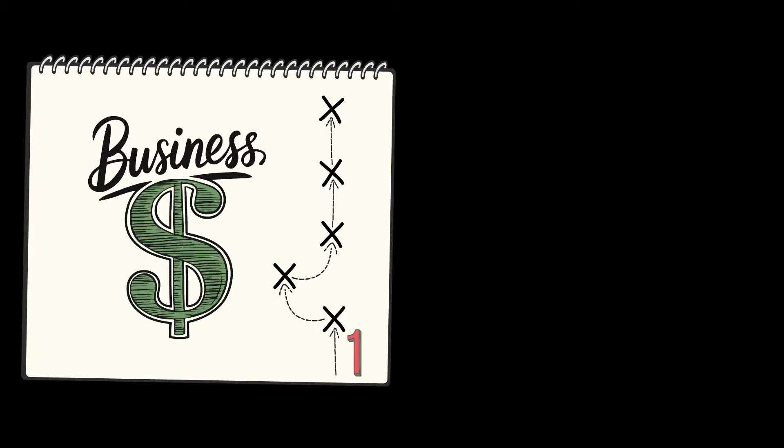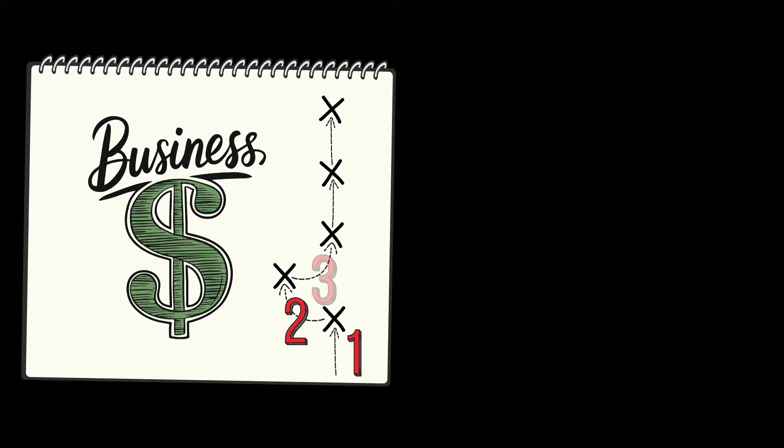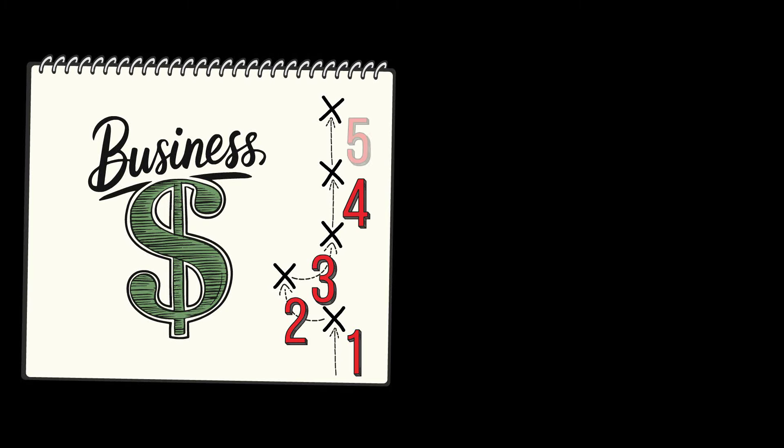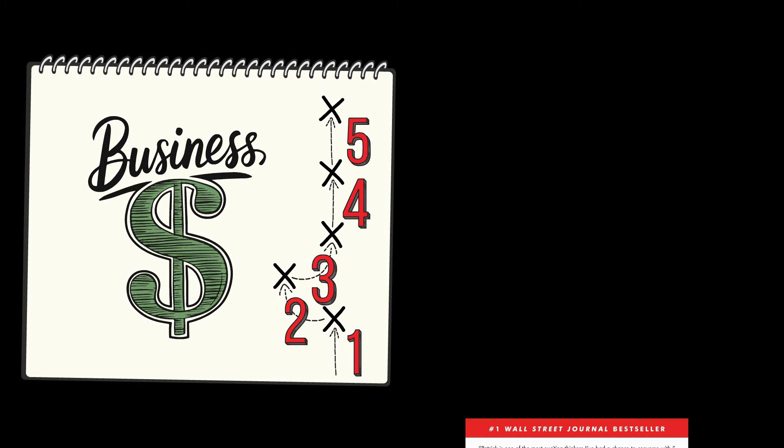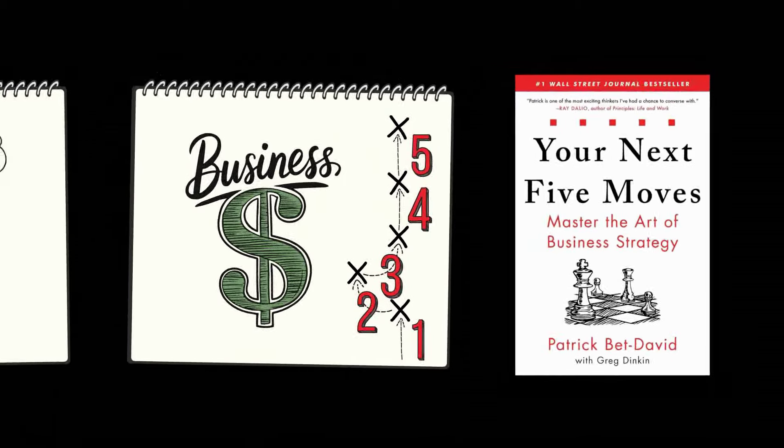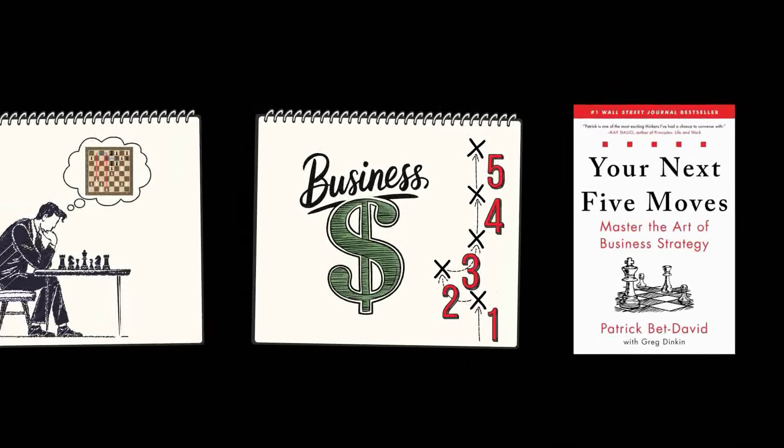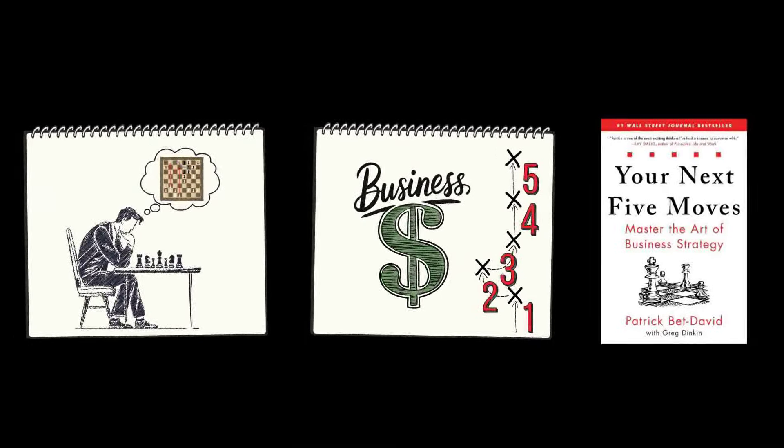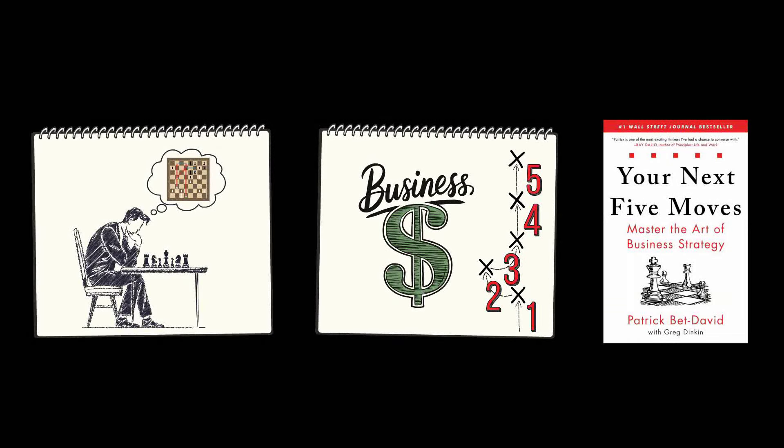In this video, you'll discover five critical moves from the book Your Next Five Moves that will position you five steps ahead of your rivals and be like a chess grandmaster creating a path to victory.